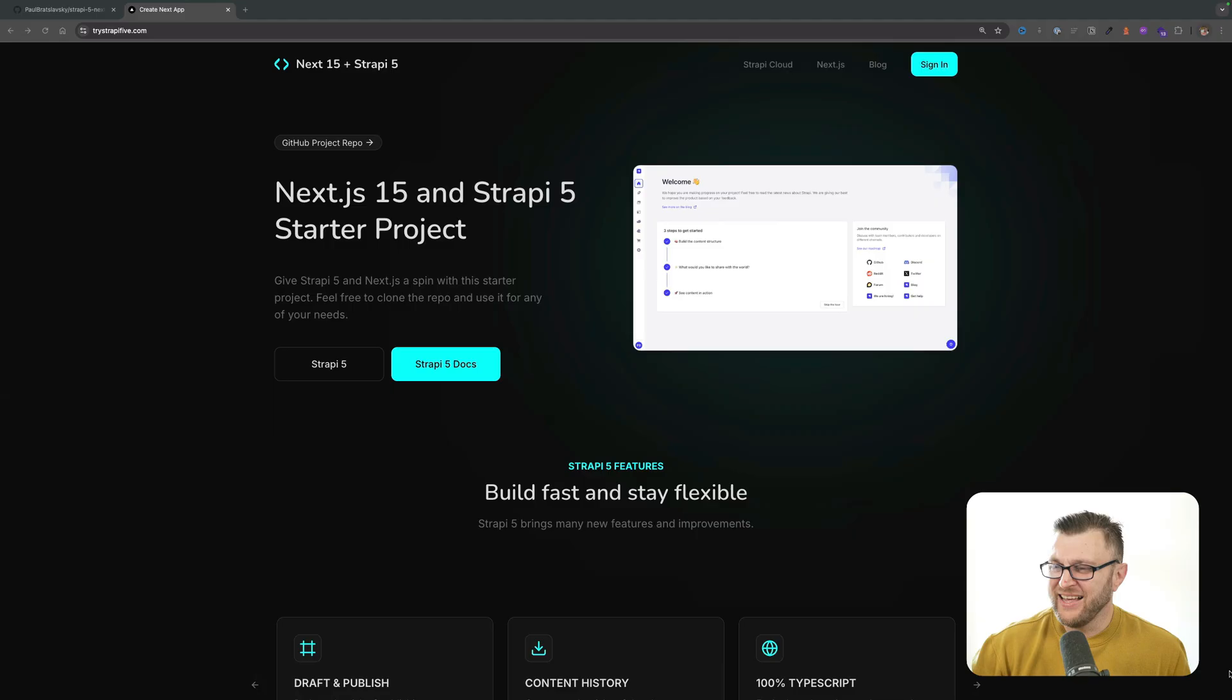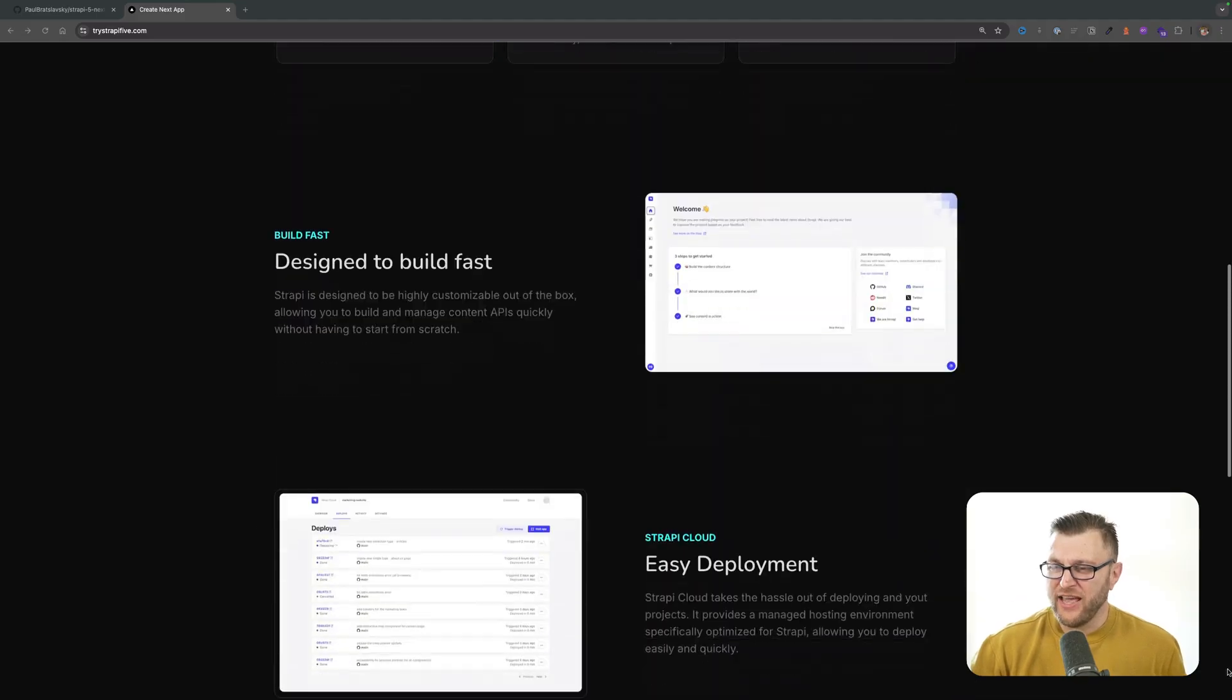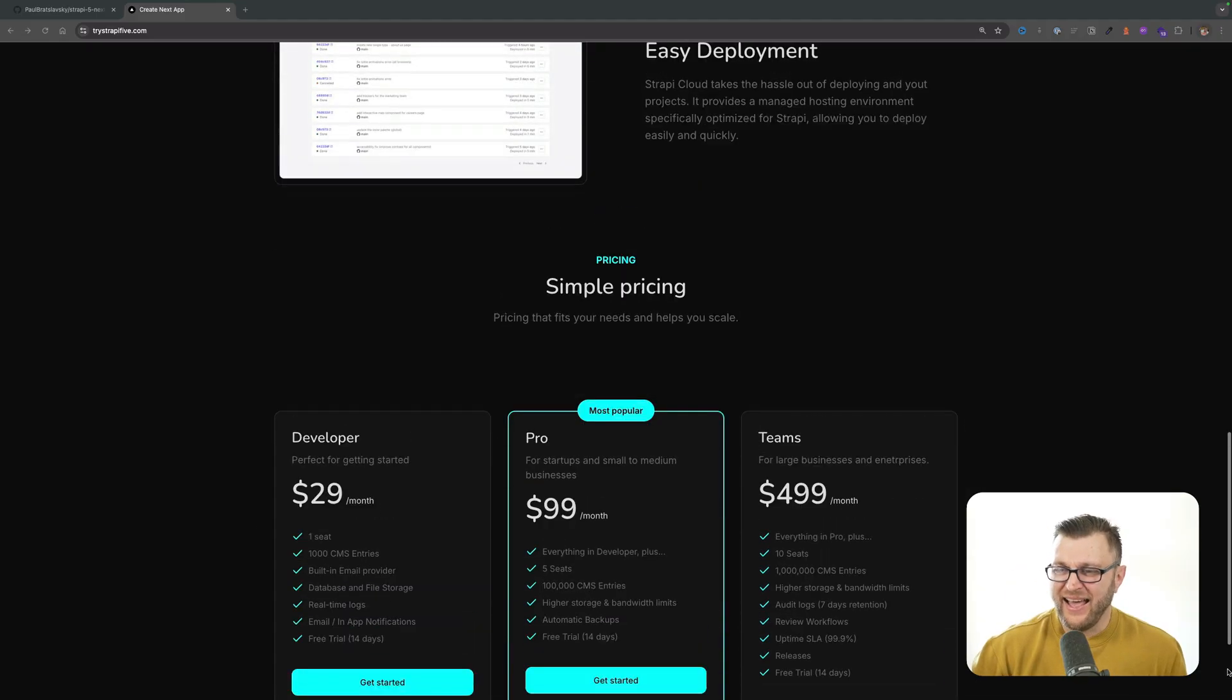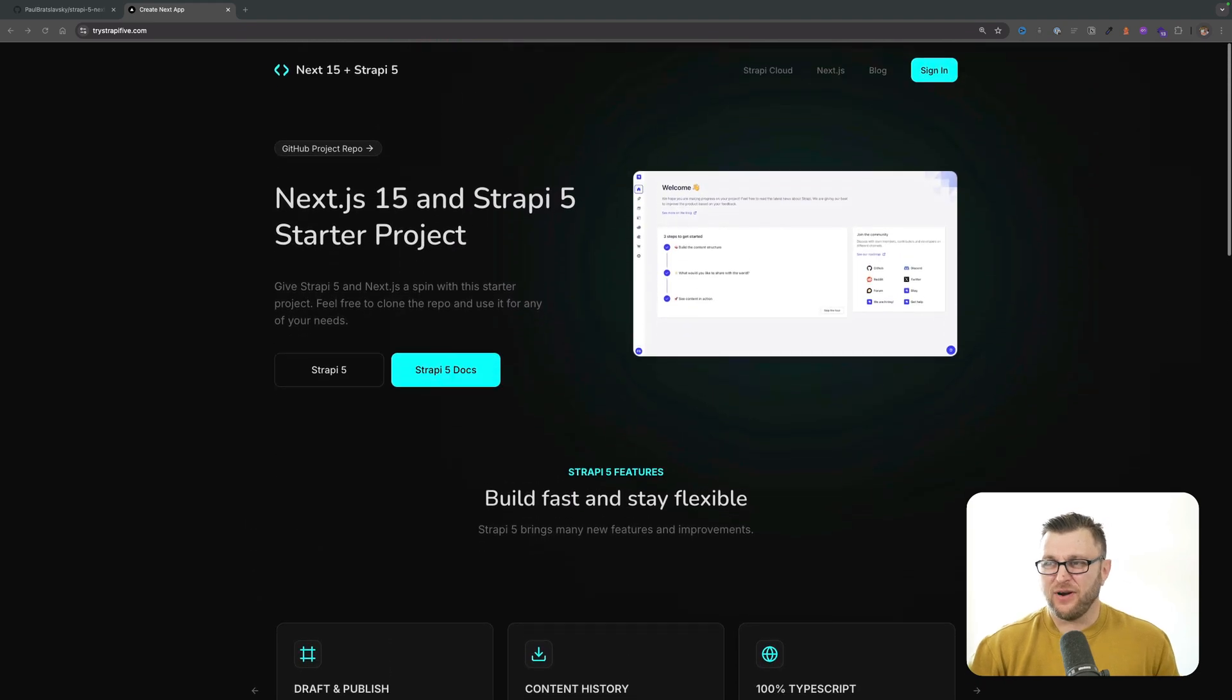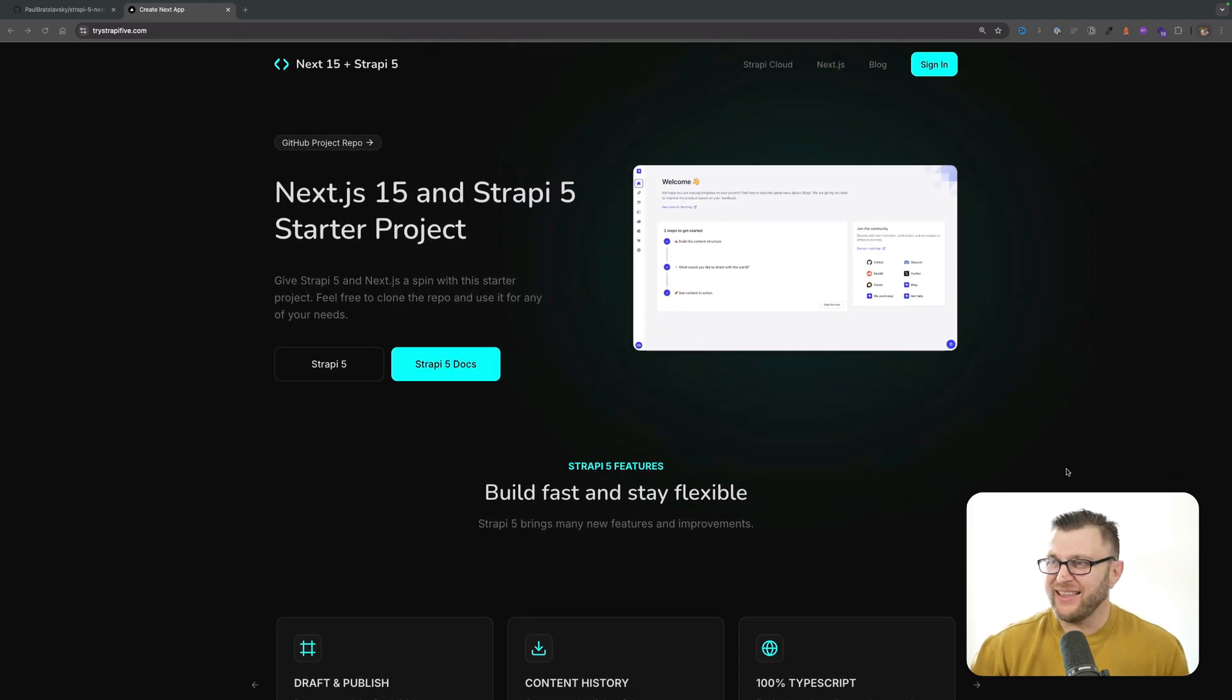In today's video I want to show you a project that I was working on. It's a simple blog website which has this landing page area that is getting dynamic content from Strapi, a headless CMS which I love.